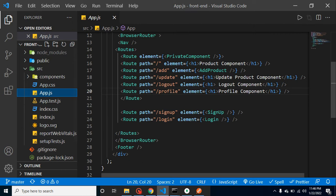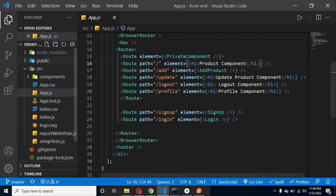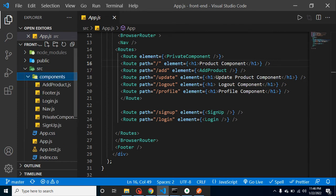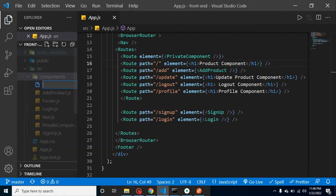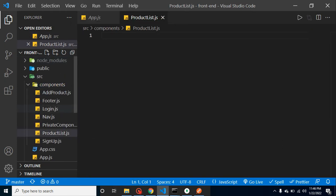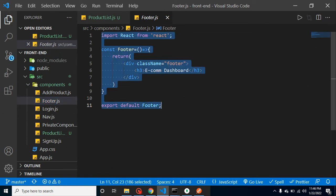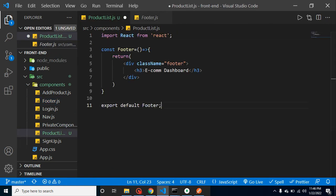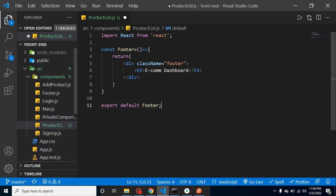For a moment we just added a static text. You can see that on the root path we have a static H1 text which is a product component. Now we will replace this text with the component. Let's create a component and call it ProductList.js. To save time I'm just copying the code from another component, pasting it here, and updating it with the proper name.